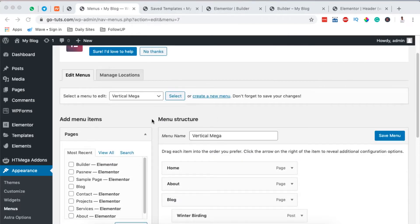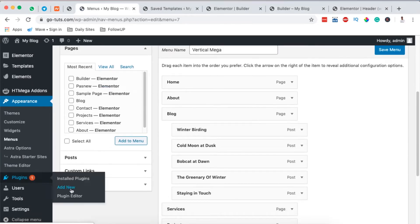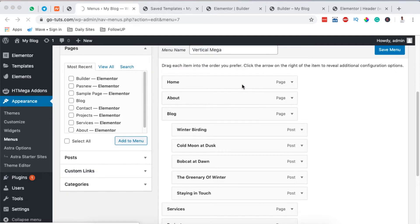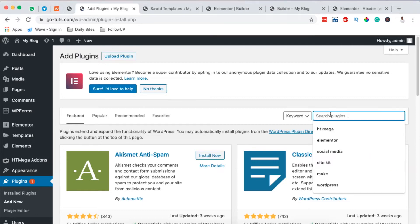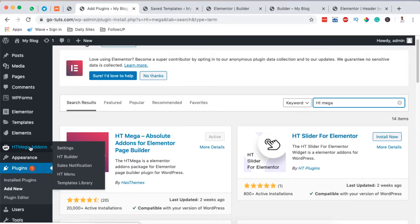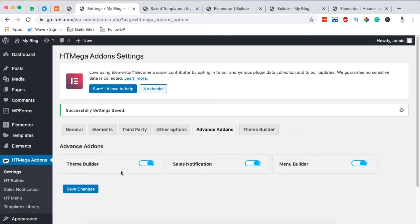Next, we're going to come over to the Plugins area and add a new plugin. The plugin we're going to use is a free plugin called HTMega Add-Ons. Simply install and activate it. Once it's activated it will show up in the dashboard menu. Open it, go to Advanced Options, and make sure that the Menu Builder is activated — it should be shown in blue. Simply save changes.